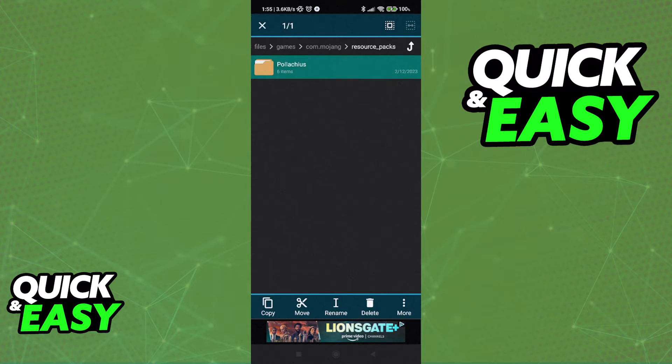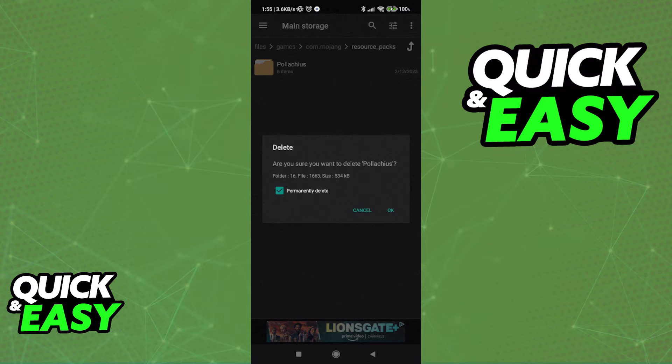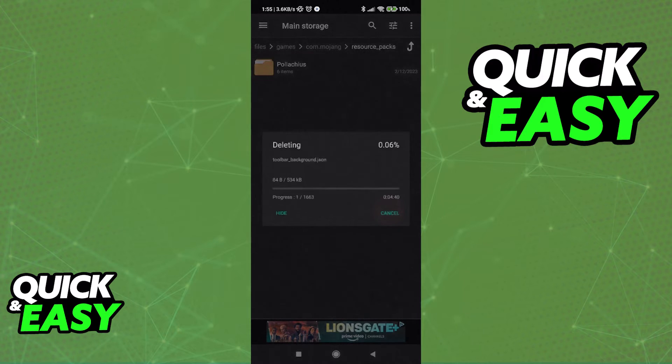Just hold down on it, select Delete, and permanently delete the texture pack.